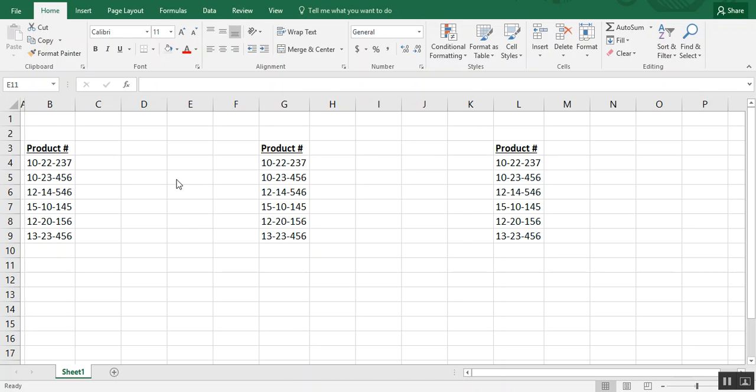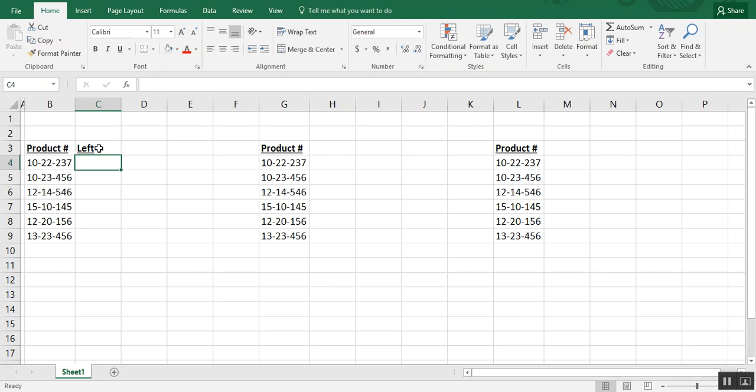So the first ones we're going to look at are your left, right, and mid formulas. The left formula, as the name implies, extracts data from the left side of the cell. So for example,